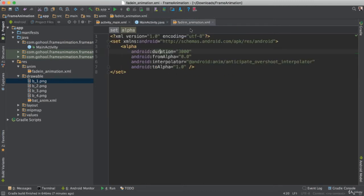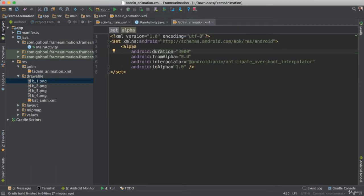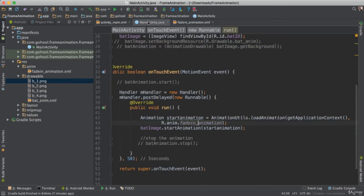Well, it's going to go to R.animation.fading animation. So it's going to go and get our set here. Okay, our XML file that has all of the logic that we need for it in order for us to animate our item, our bat.